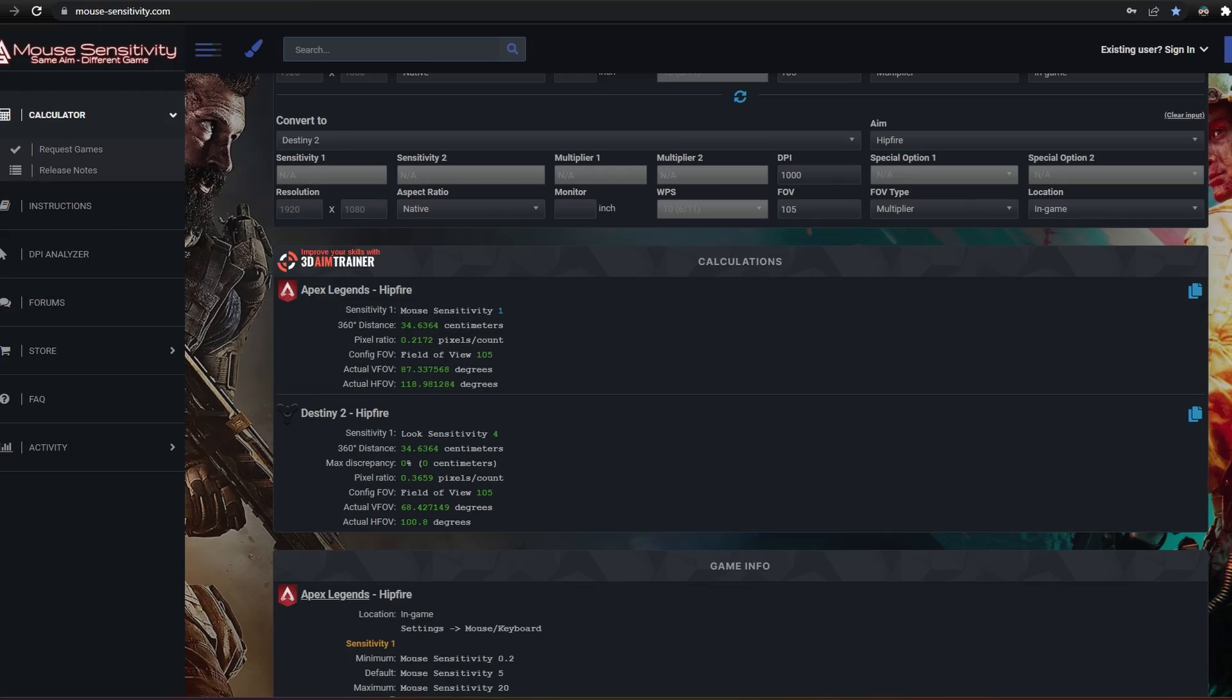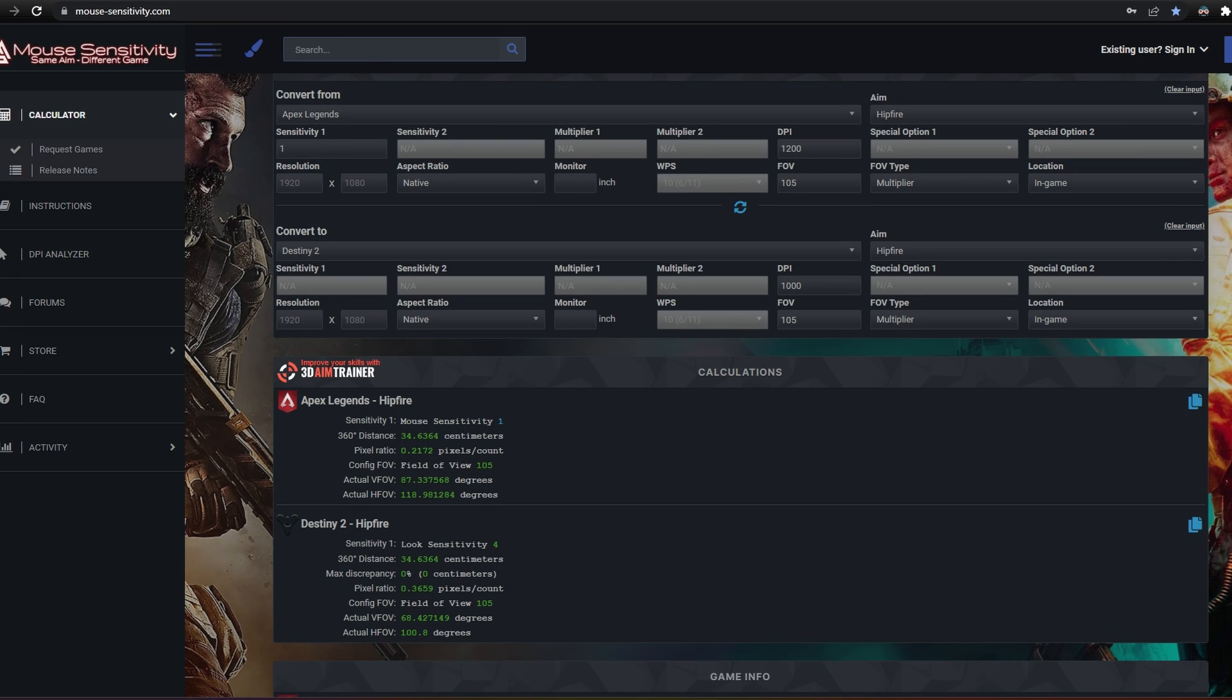For most people, directly converting between will be just fine, but if you really care about this stuff, I'd personally use the conversion as only your starting point. In my example here, I'm going from 119 field of view in Apex to 101 in Destiny 2.